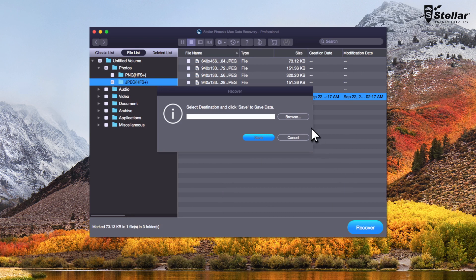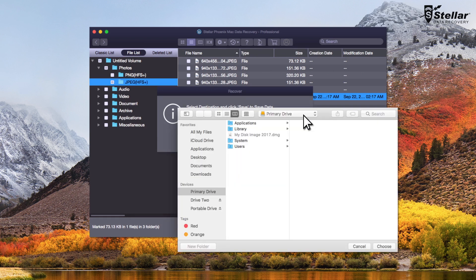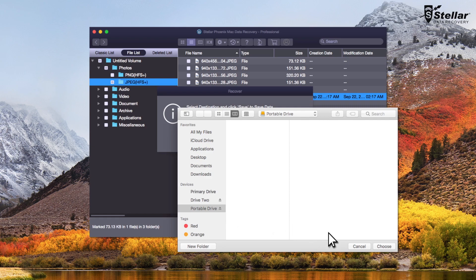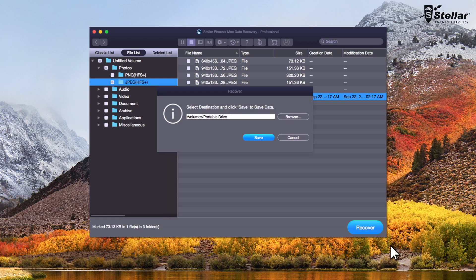At this moment, provide a destination to save your data. You can select another drive or an external storage device.